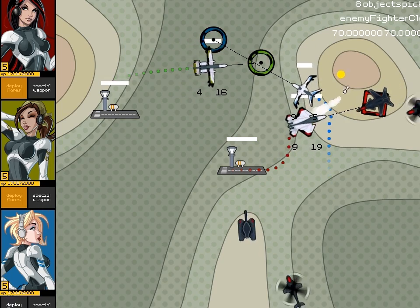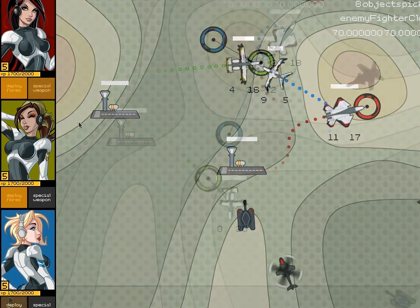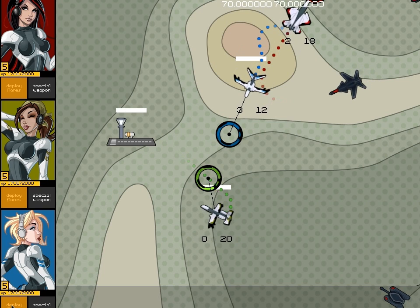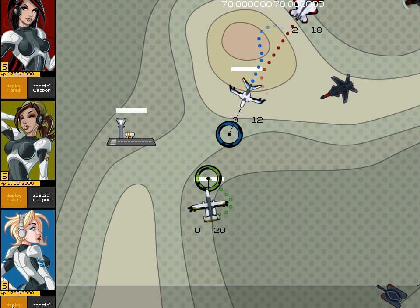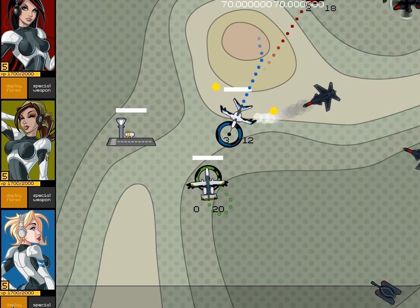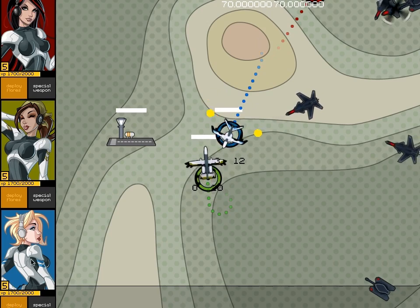I've also implemented countermeasures, so you can drop flares to distract missiles. The flares of course will also distract friendly missiles, so you have to be careful where you use them, and you have a limited number of them.